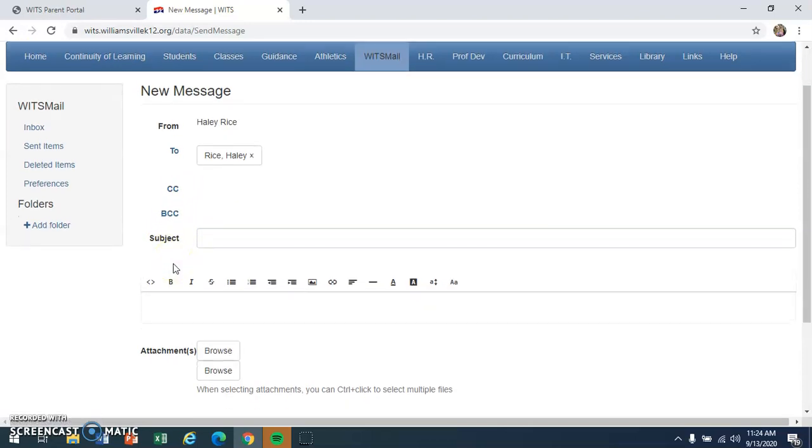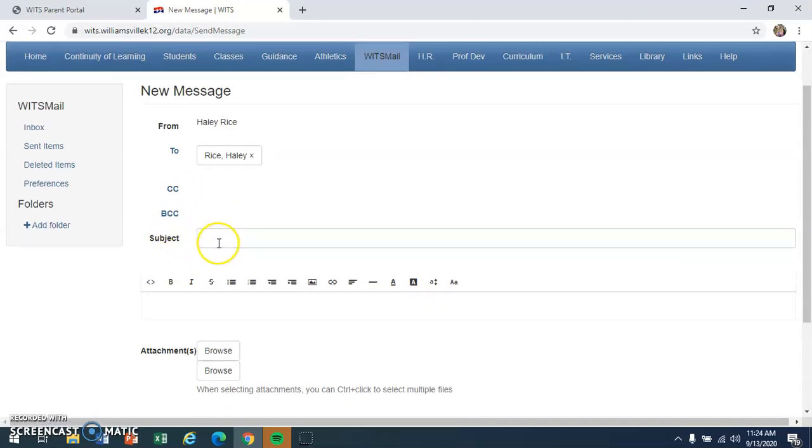The next important thing is adding a subject. So the subject is the first thing that your teachers are going to see when you send them an email. If you have a question and write question here, they're going to see it and know that you probably need a response rather quickly, maybe you're working on an assignment or something like that.